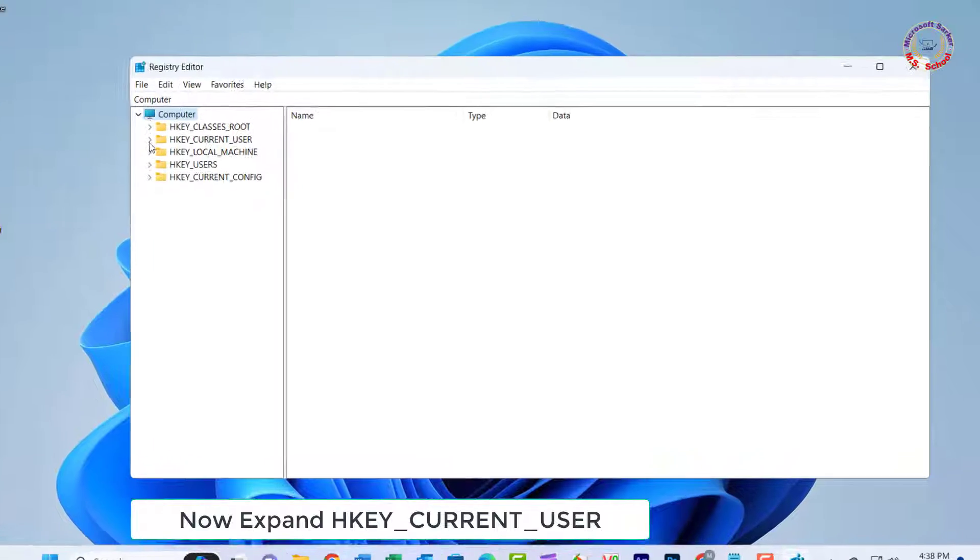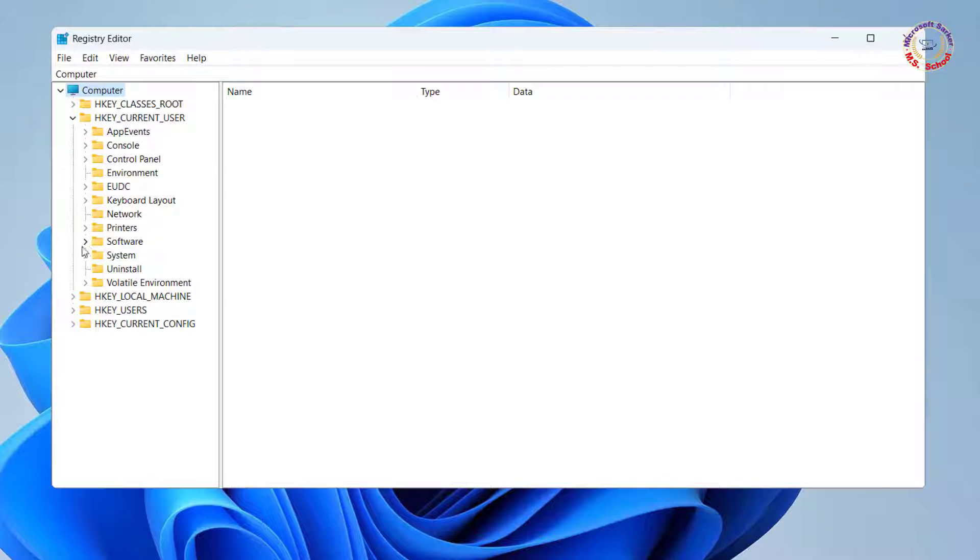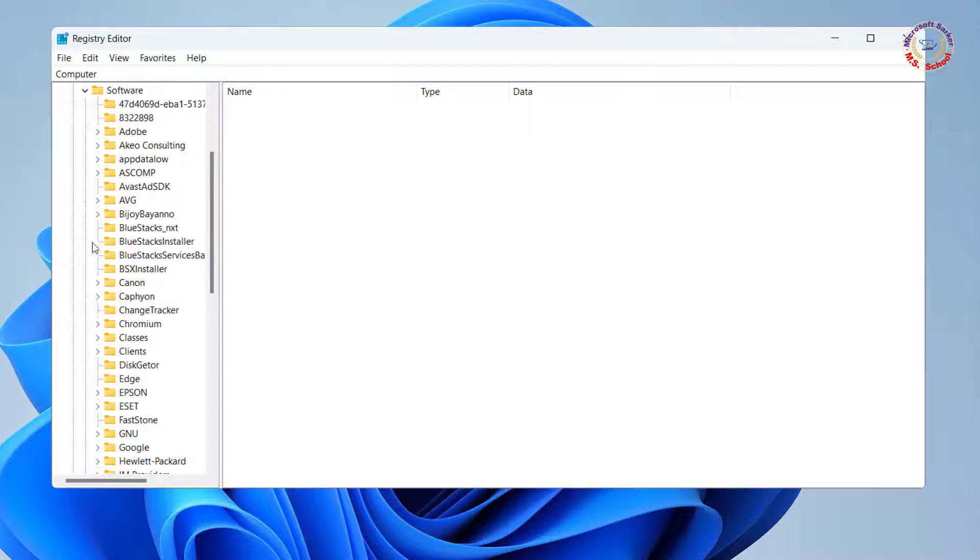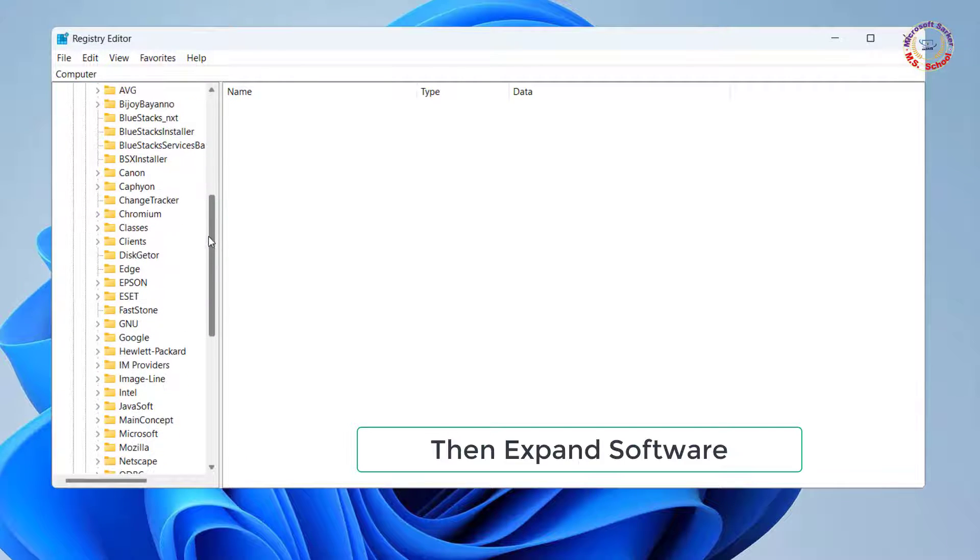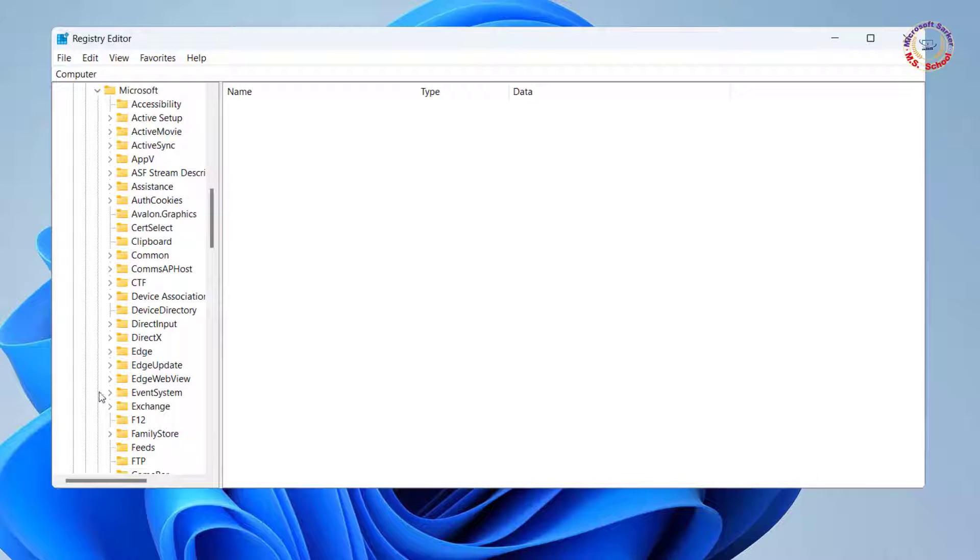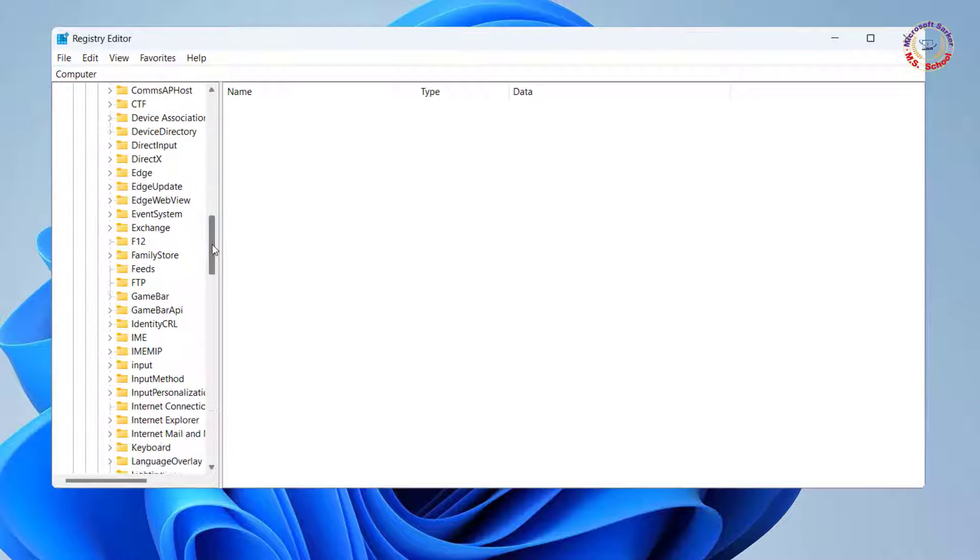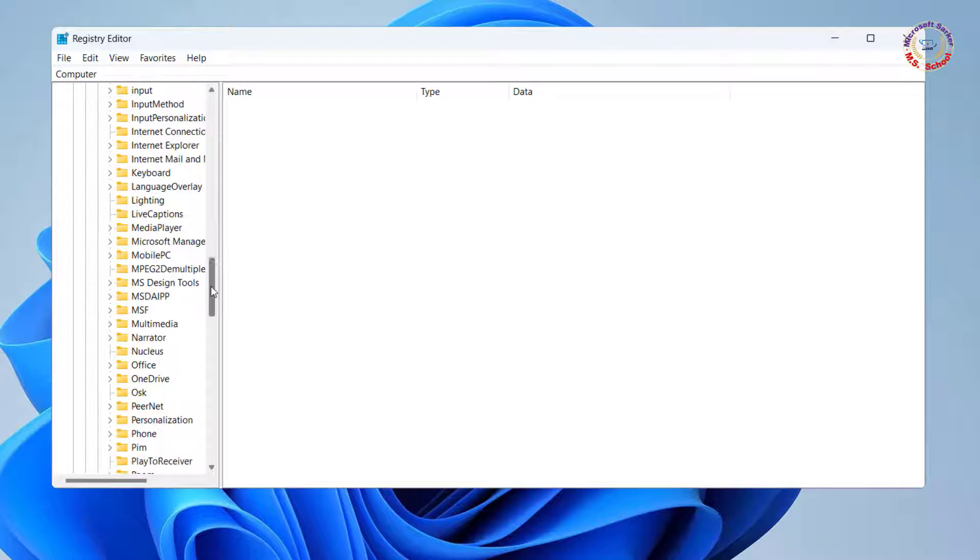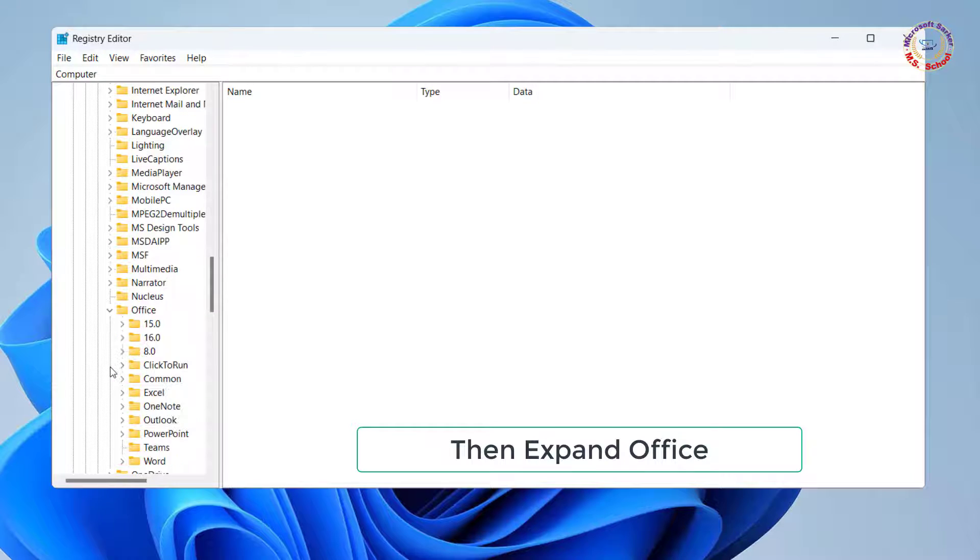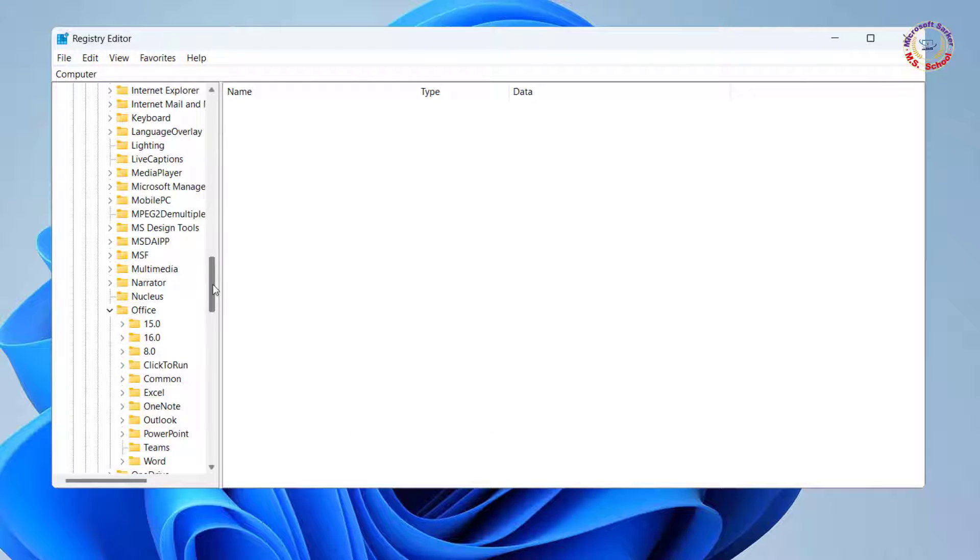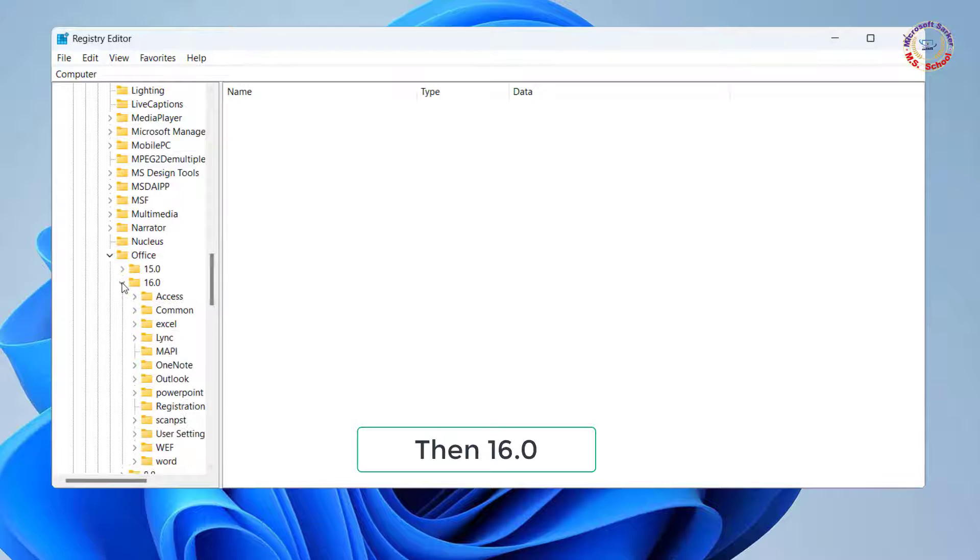Now expand HKEY_CURRENT_USER, then expand Software, then expand Microsoft, then expand Office, then 16.0.